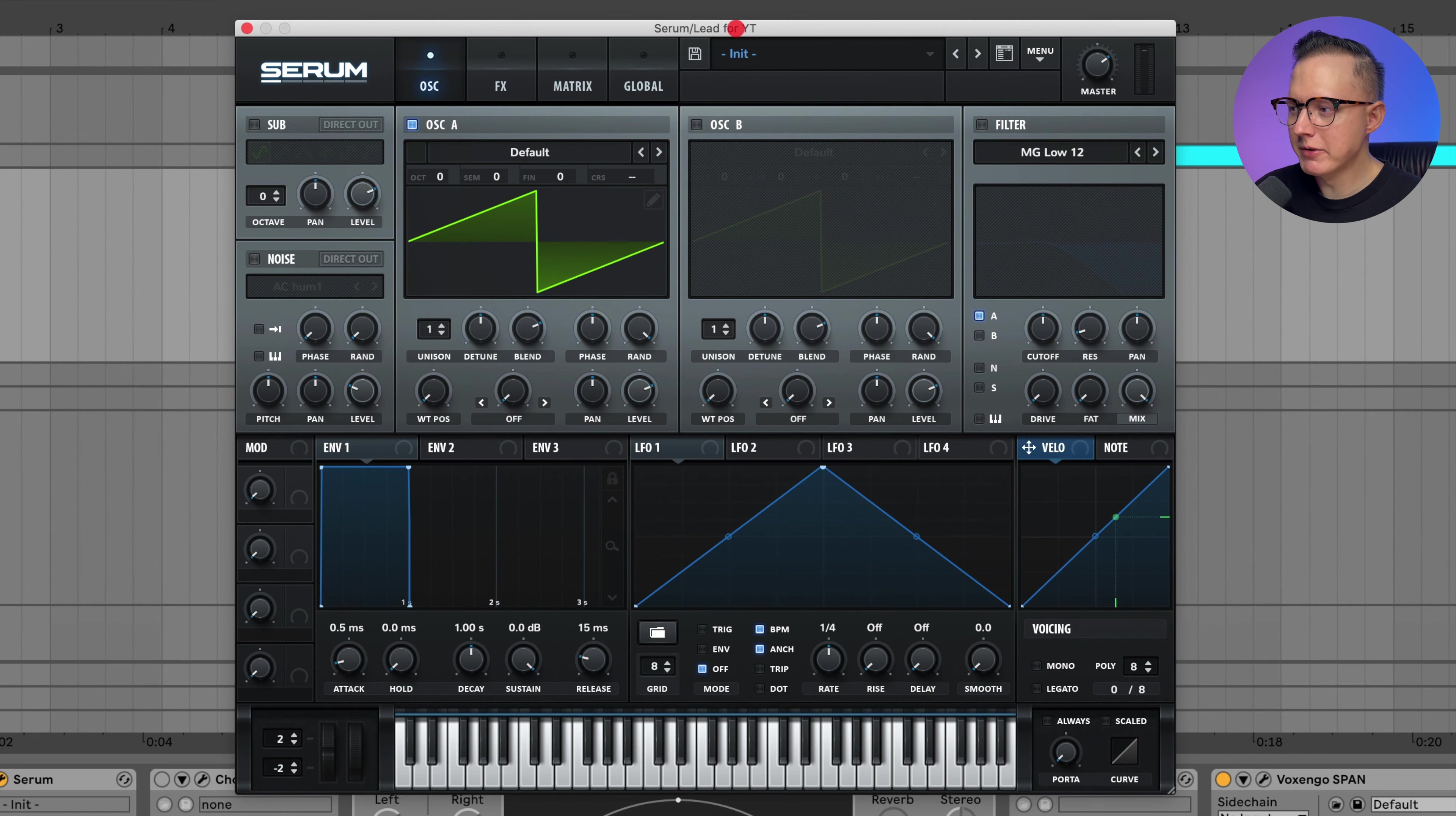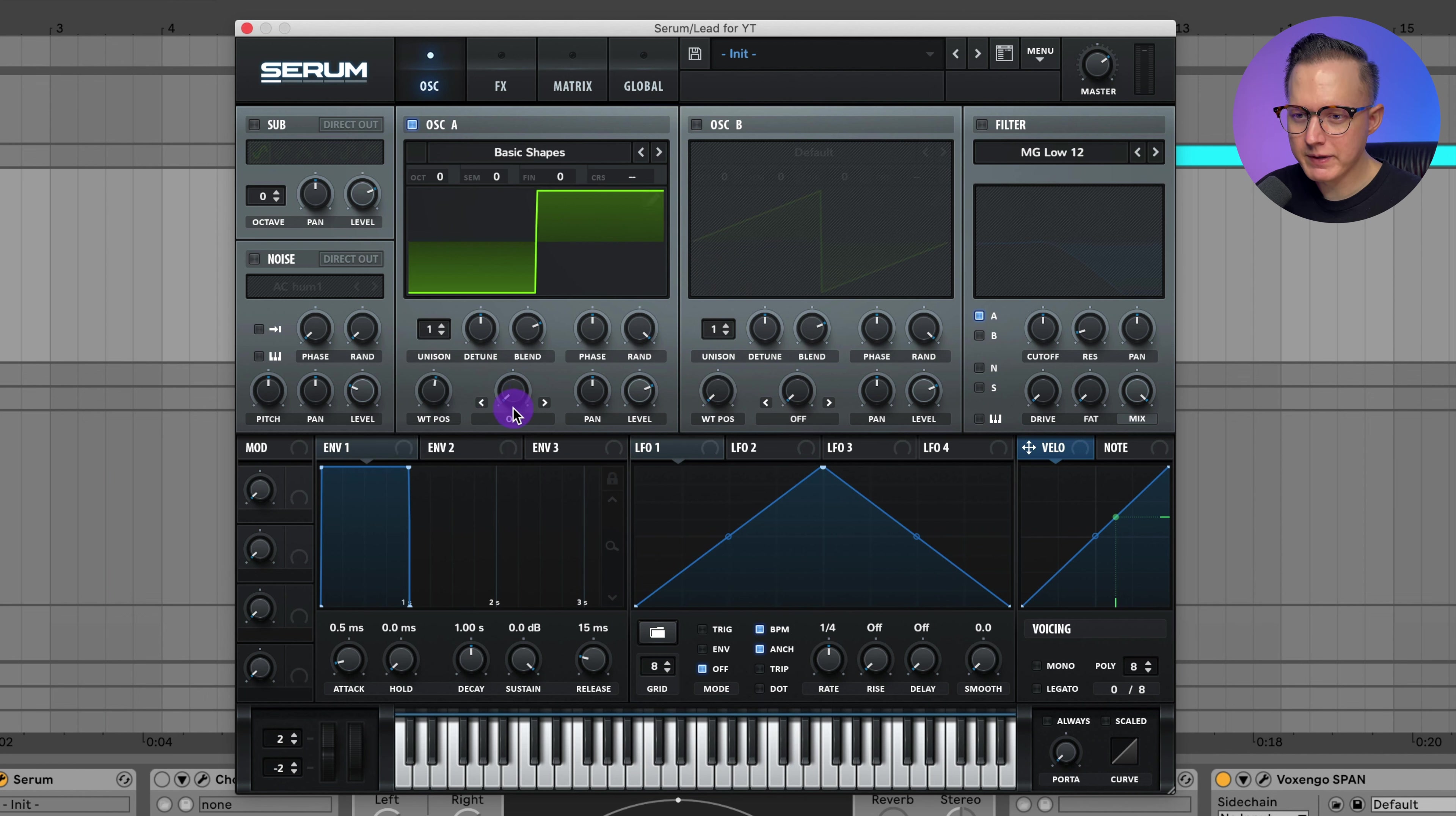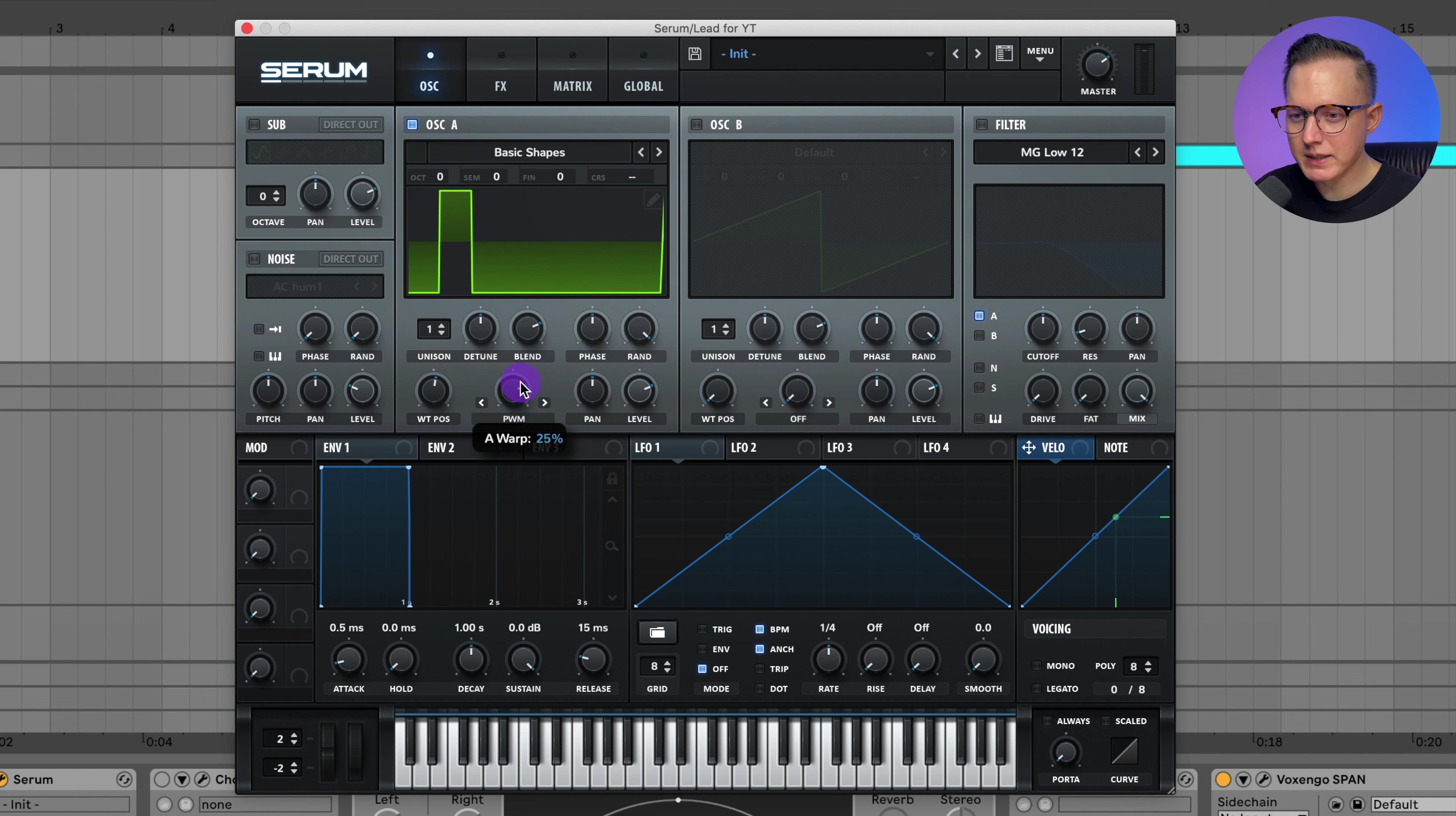Let me just load up the initial preset in Serum. For oscillator A, I'm going to go ahead and put it onto basic shapes. This is where you can find the basic wave tables. I'll put it on the square wave. And then to get my PWM, I have to go into this little warp knob and PWM right there. I'm going to increase this, and I found that at about 25% it sounded best.